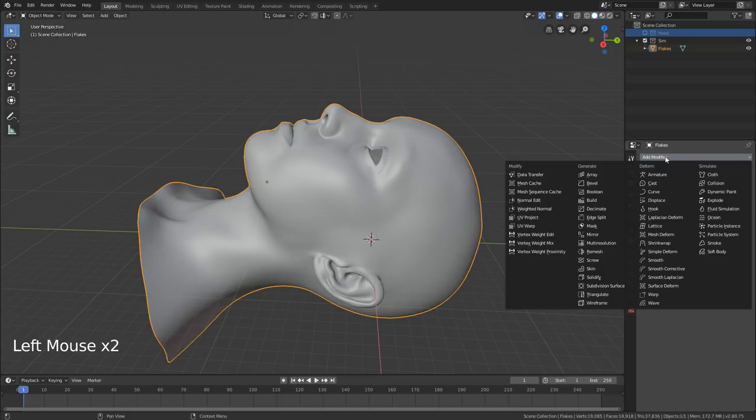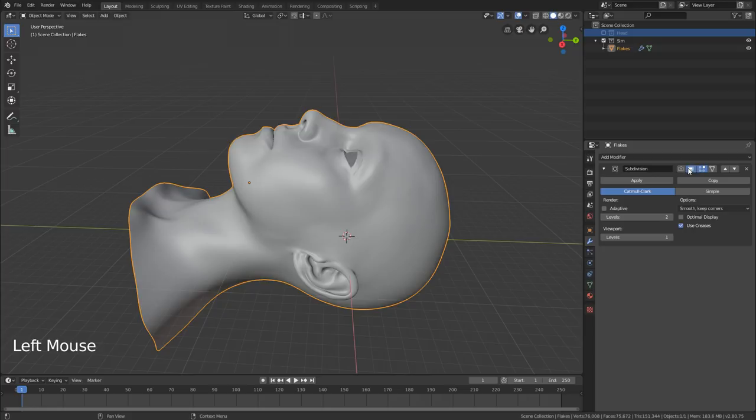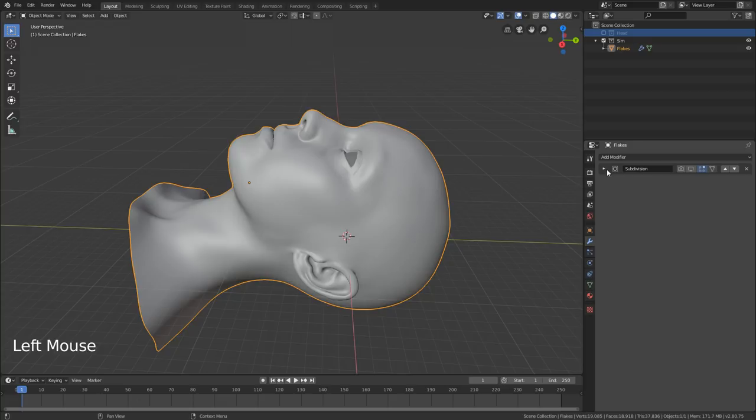Next, we're going to add a Subdivision modifier — let's add that here. We're just going to disable it and probably leave it disabled for the tutorial. It's there if you want to add more detail to your simulation later. Generally, whatever you've set in your render levels should also match your viewport levels if you're going to use this modifier.